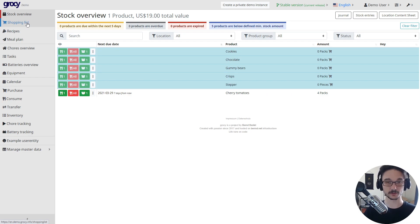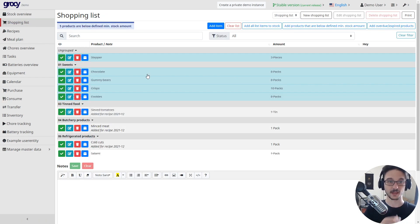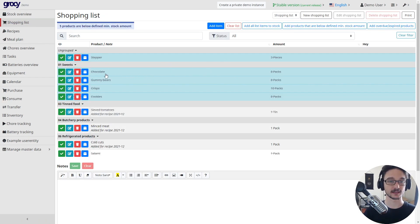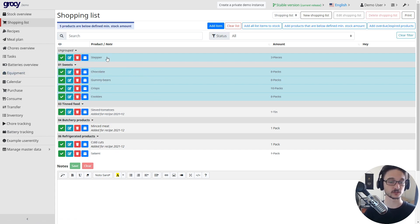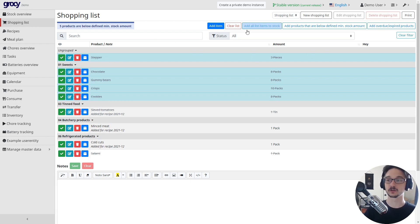If we come down to shopping list, we can see here that we've got a few things that we need to get. There's sweets on there, refrigerated products, all this cool stuff that we can add.